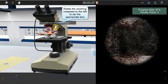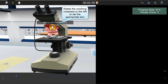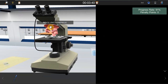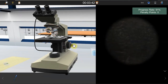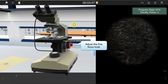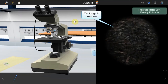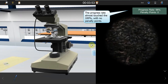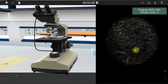Rotate the revolving nosepiece to the left to set the 100x objective lens into position. Focus on the specimen by using only the fine focus knob. The microscoping procedure is now completed.